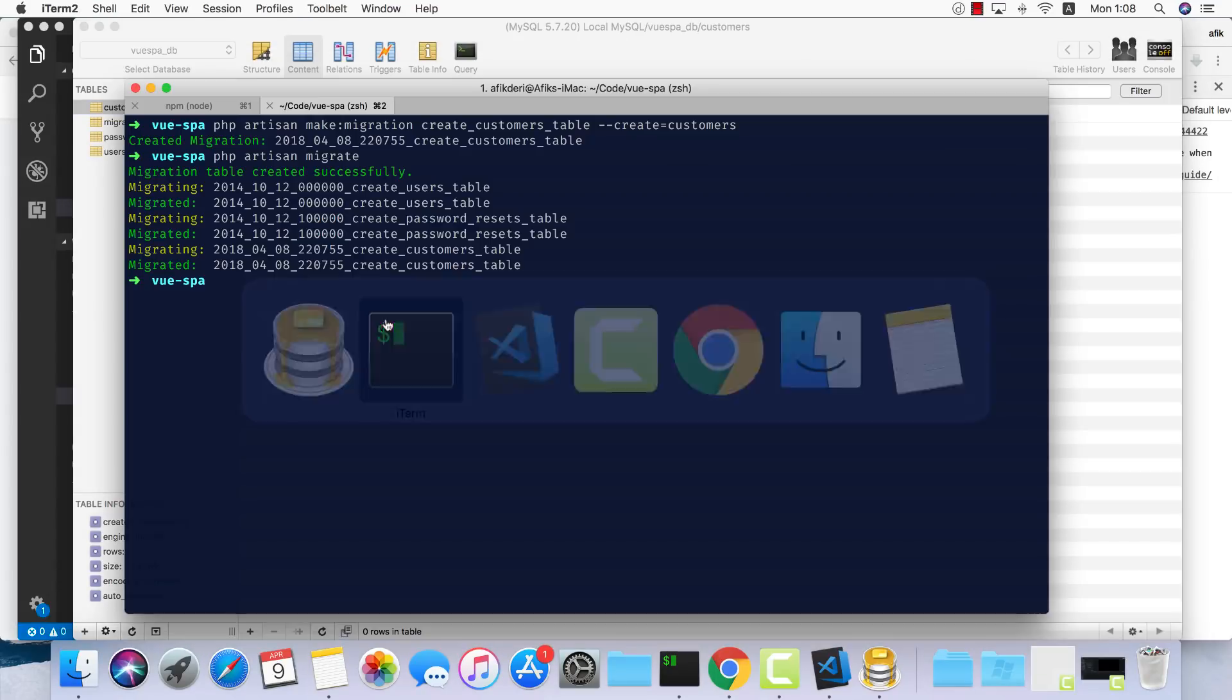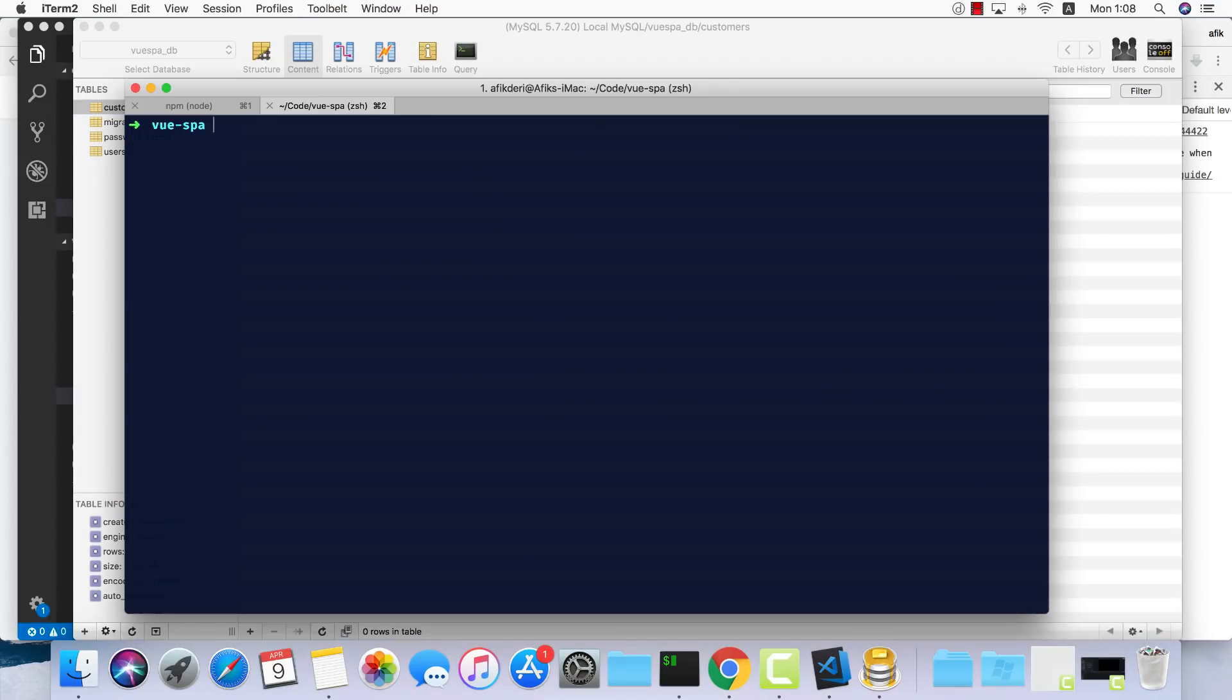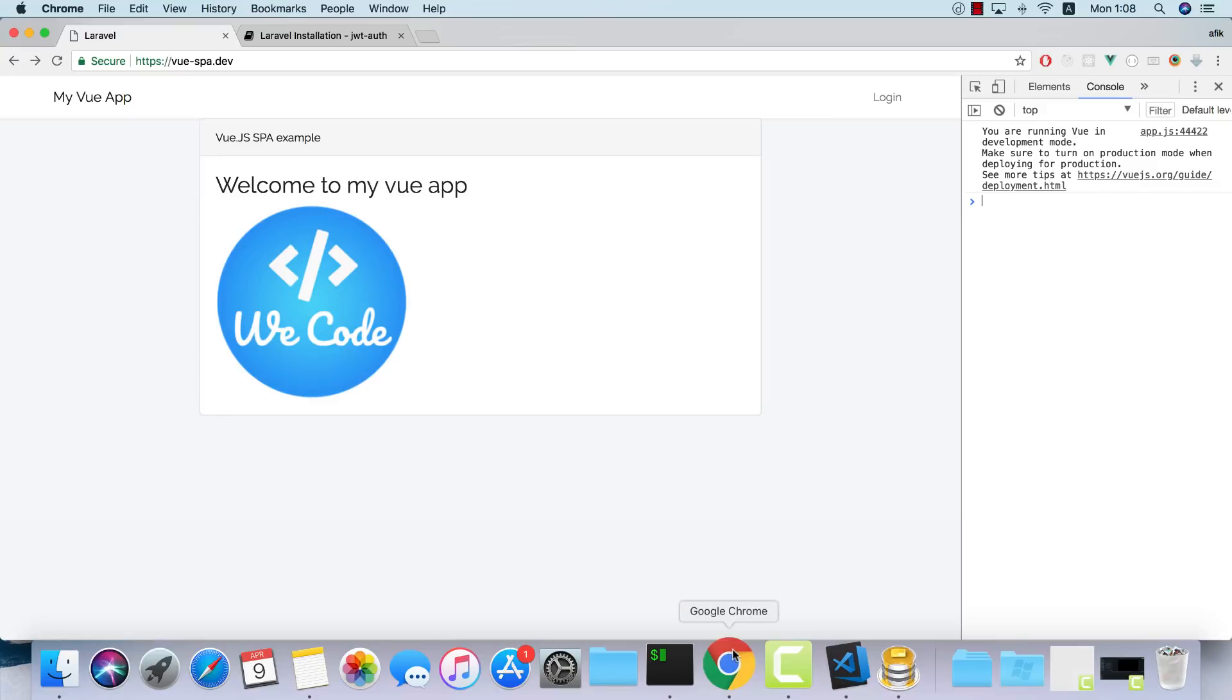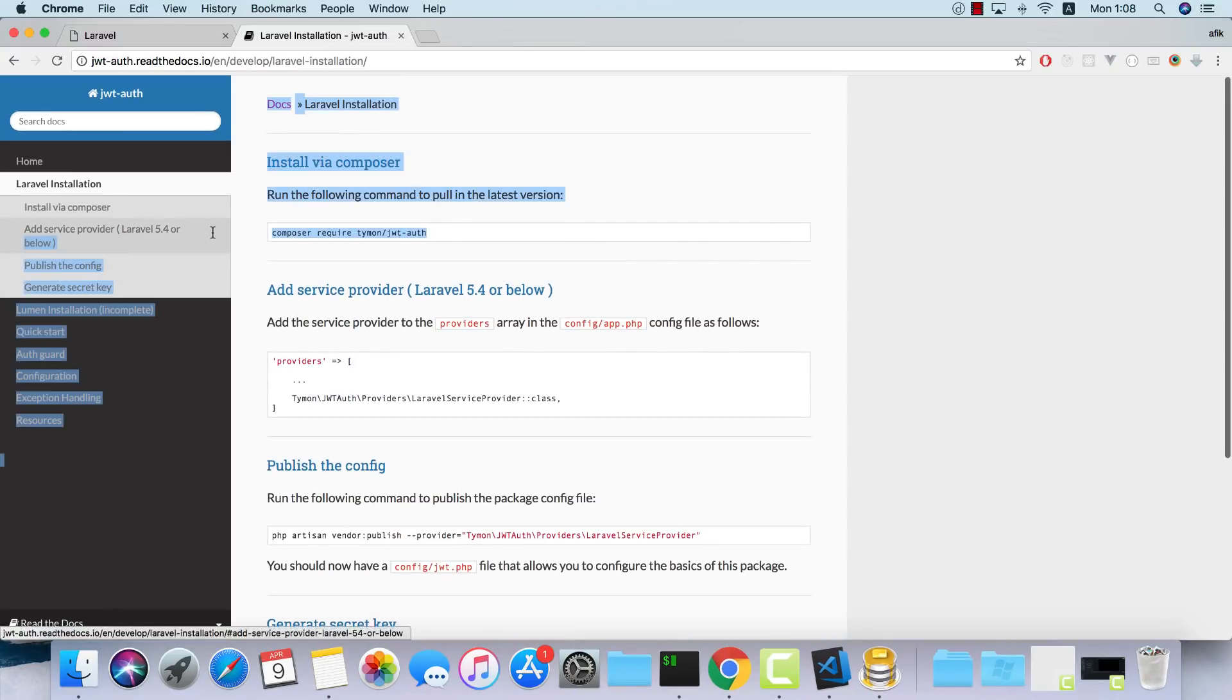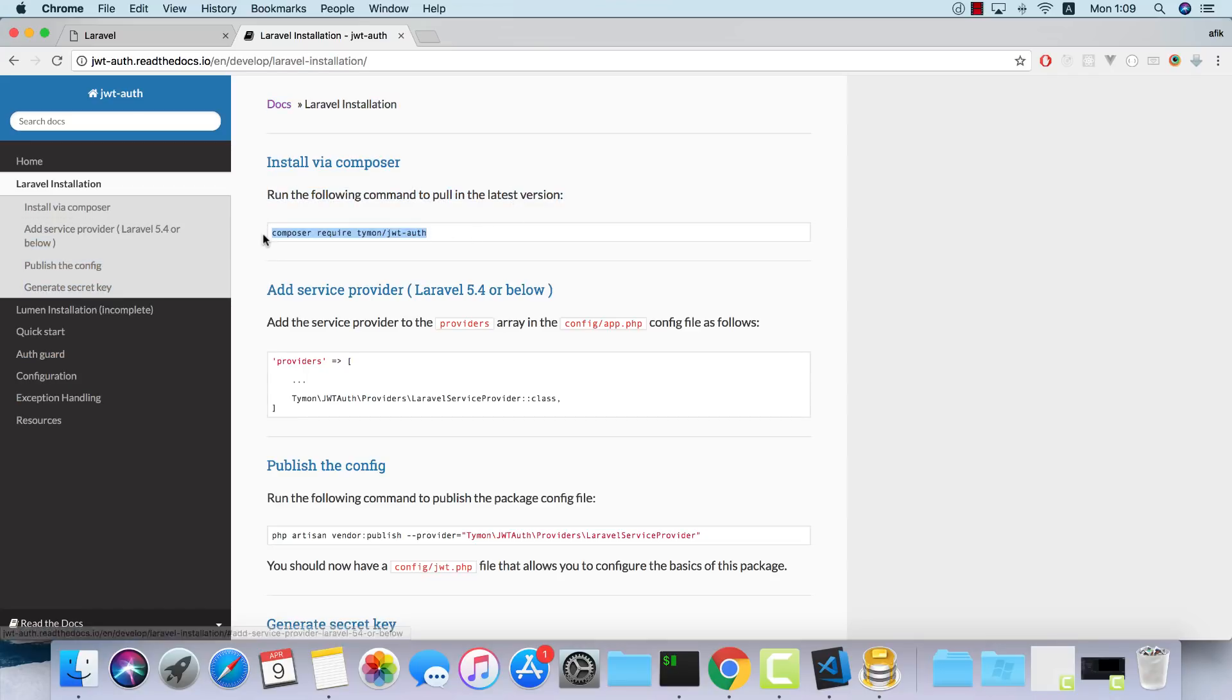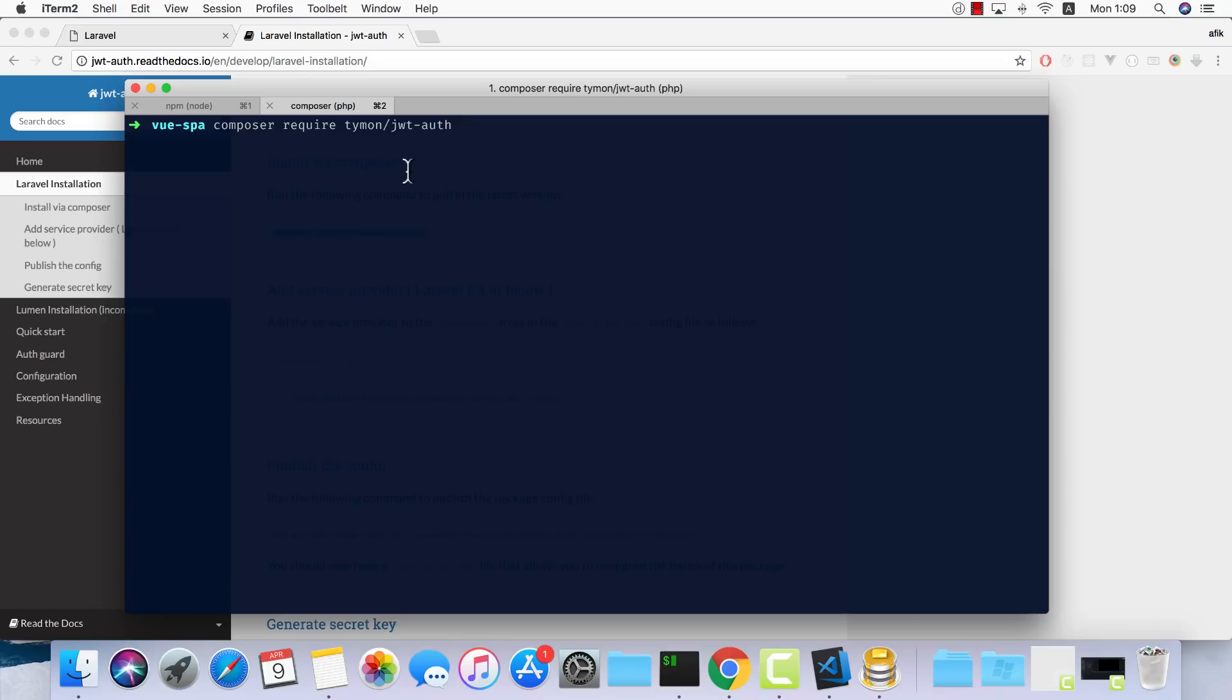The next step will be to install our JWT authentication. I'm going to use this package called JWT-auth. You can use any other library if you want to, but I found this one to be the nicest implementation and the best API. The first step will be to install the package through composer.